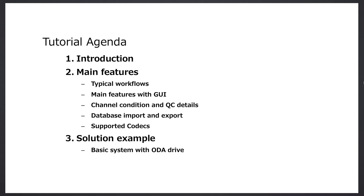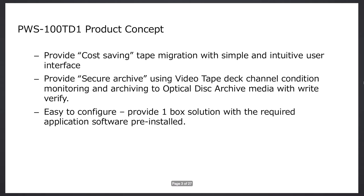So we'll cover main features, workflows, features of the graphical user interface, other features, and we'll conclude with a solution example with the product.